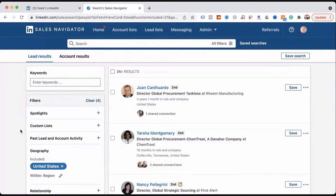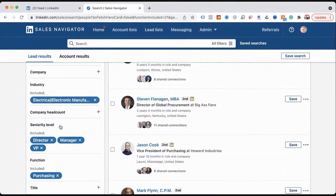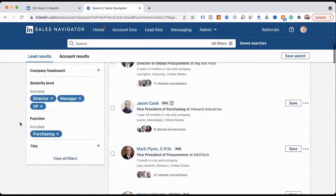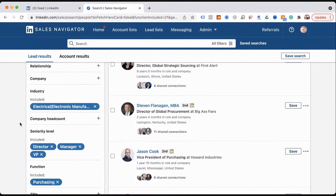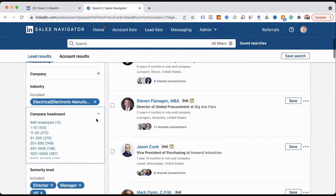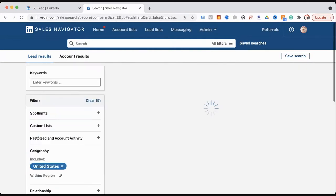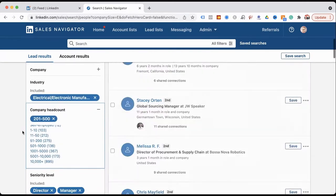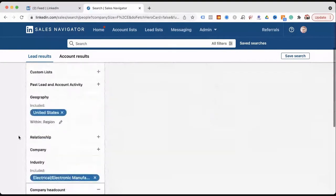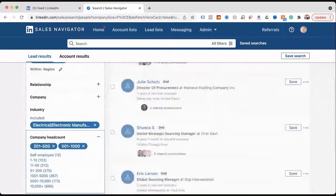So we're getting this list back up a little bit — 2,000 people. From here, maybe the companies you're trying to go after are different sizes. Let's go into company headcount. Maybe you want companies of 200 to 500, 201 to 500, 500 to 1,000 — select those.